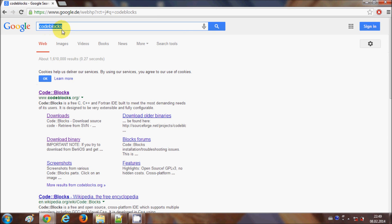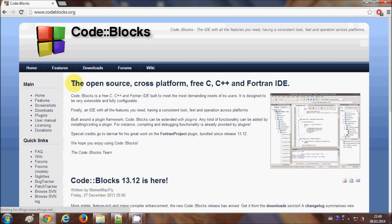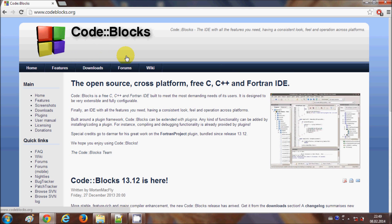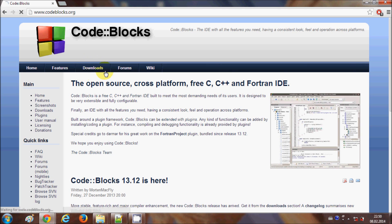Just go to the browser, enter Code::Blocks, and open the site. Code::Blocks is an IDE to compile C and C++ programs mainly, but we are not going to concentrate on the IDE. I will show you how to compile your C and C++ program with GCC and G++ from the command line.